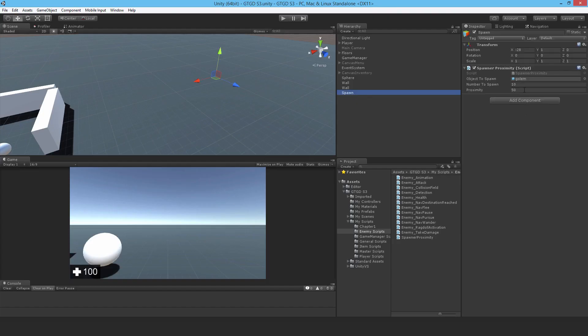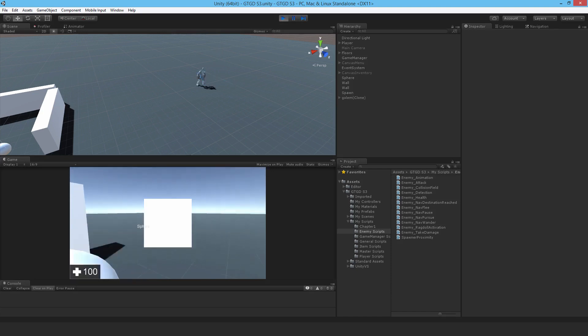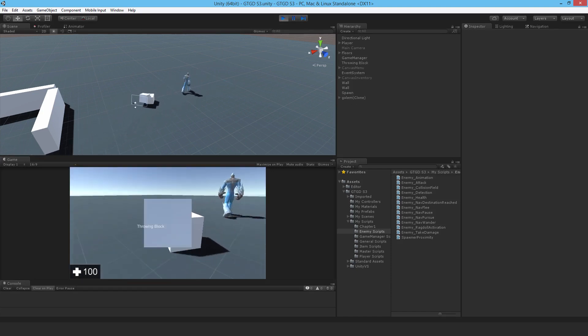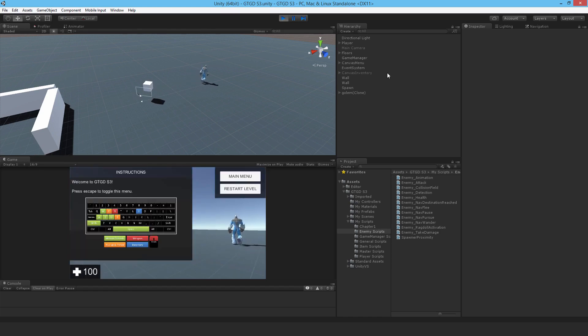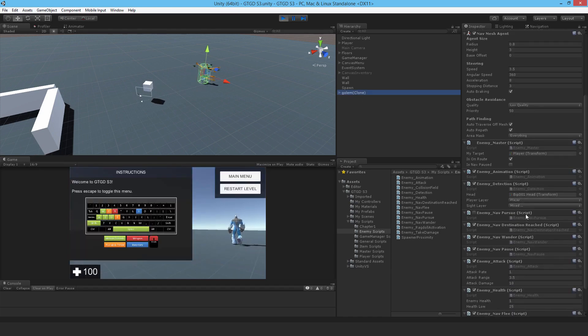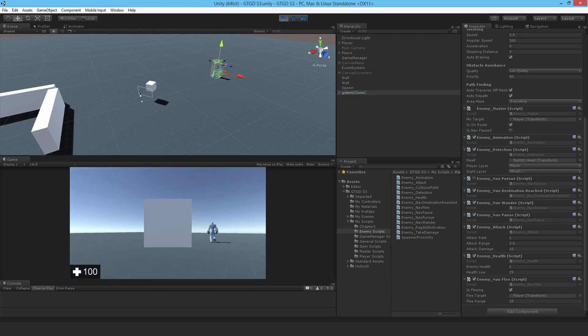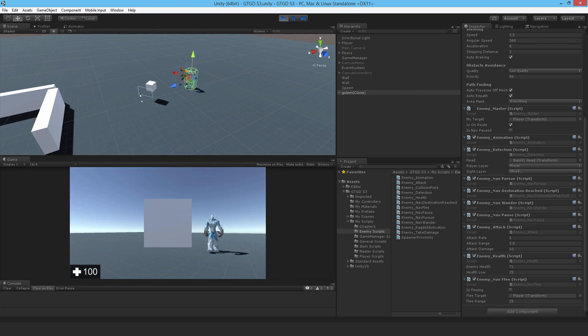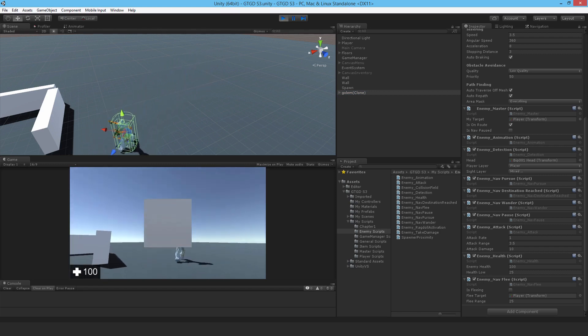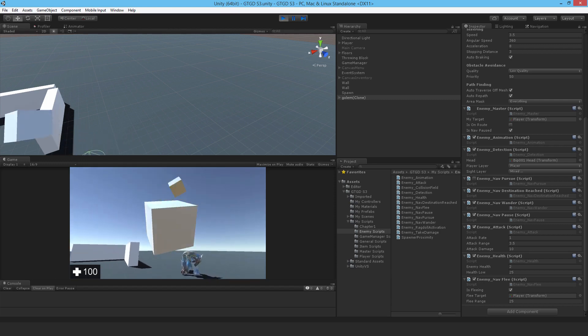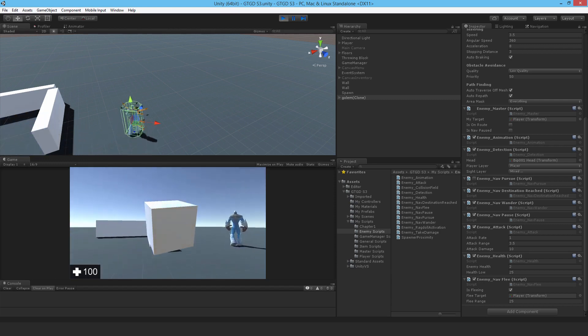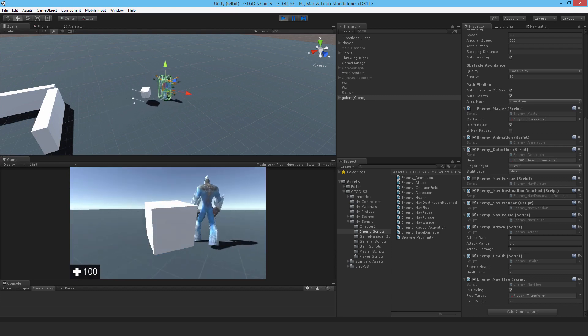Maybe I'll change the number to spawn just to one, hit play. Look at the enemy health script, press period. His health is now 71, he's recovered and he's now chasing the player. I can increase that some more, he's back to full health. Let me throw this and now he'll run away again. So that's it, it's working pretty well.